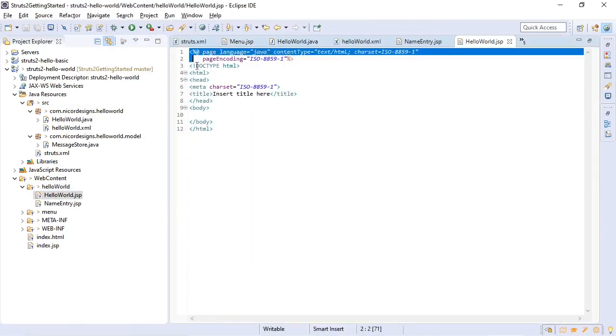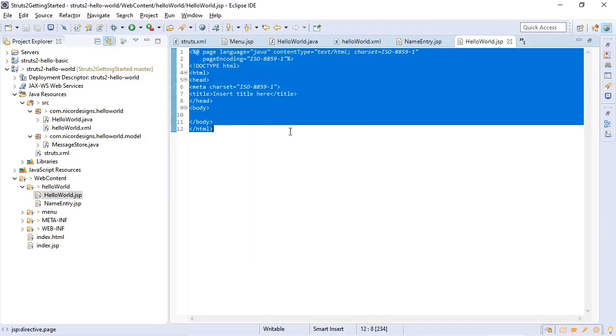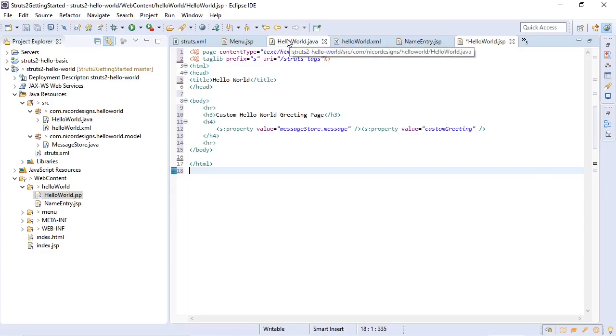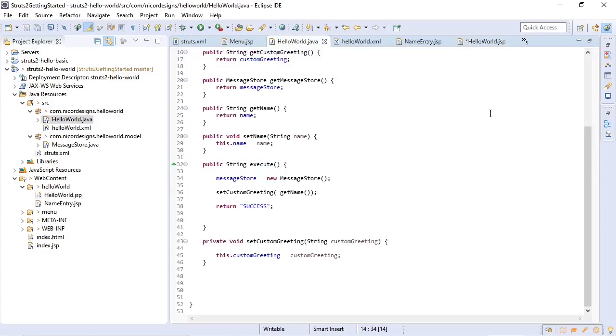And this is what the hello world.jsp will look like. We are going to display the message store message property, and then we're also going to display a custom greeting as we've defined in our action.